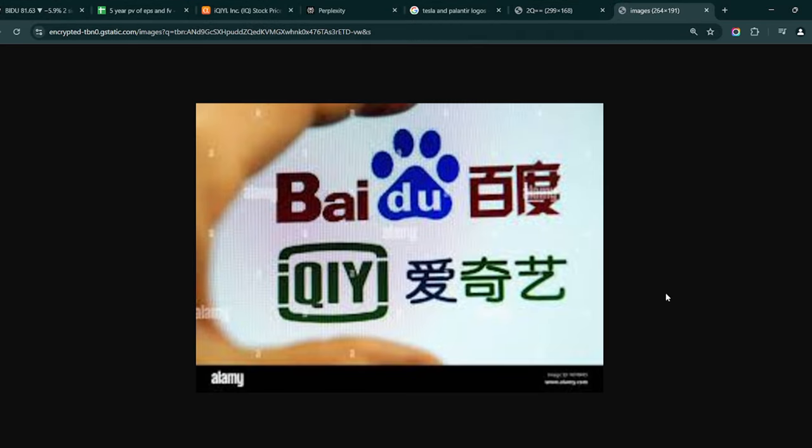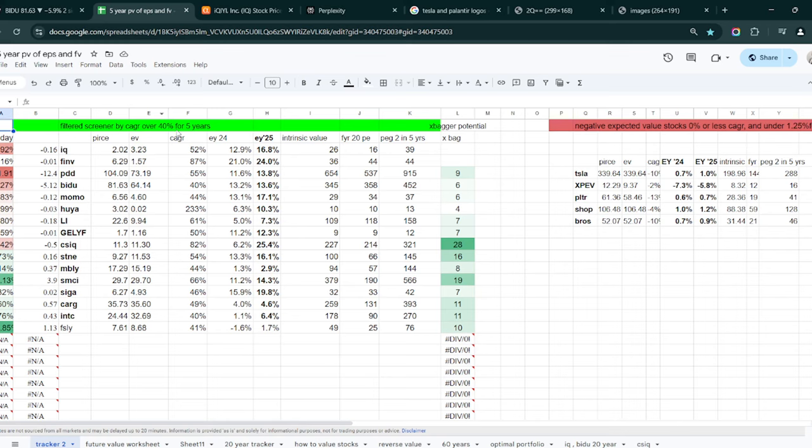Today both Baidu and iQiyi stock, which is the Netflix of China and Baidu is the Google of China, they both had earnings. And it didn't go so well for them. One beat on earnings and missed on revenue and it suffered. The other one beat on revenue, missed on earnings and it suffered. Either way they were both down significantly. Baidu was over five, six percent. iQiyi was 10, 11. They both started to recover towards the end, which is good.